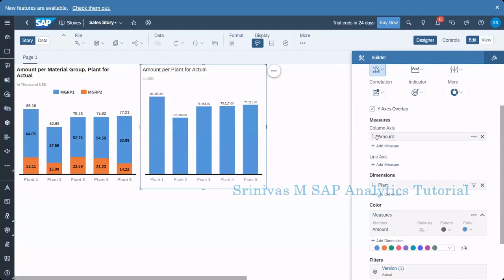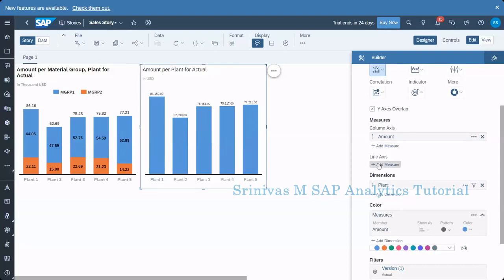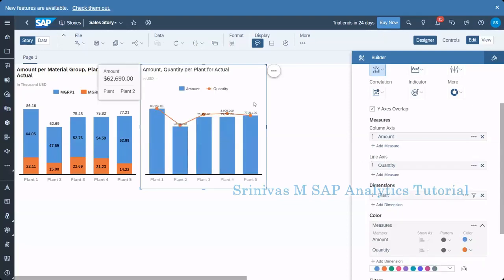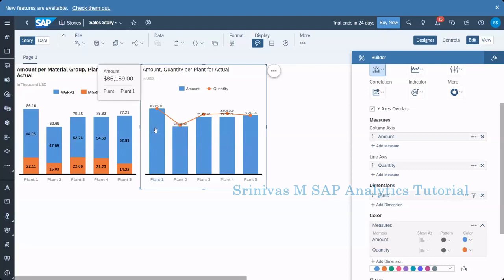There are two axes: the column axis and the line axis. The column axis is currently showing amount. Now going to the line axis, I select quantity and add it there. This gives a different kind of line — you can see one is a bar column and the other is a dotted line. The bar shows the amount KPI and the dotted line shows quantity. The combination column and line chart is mainly used to compare two different KPIs with respect to one dimension.